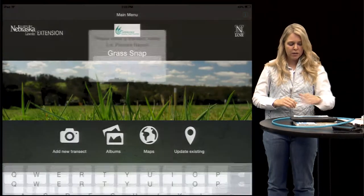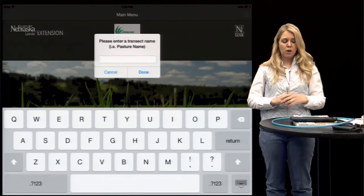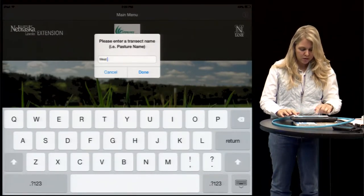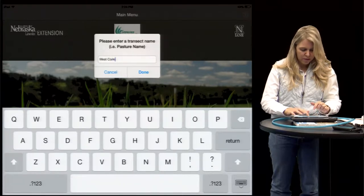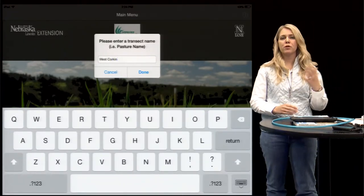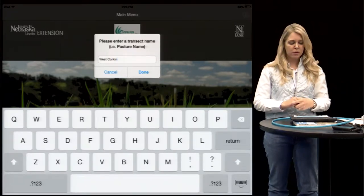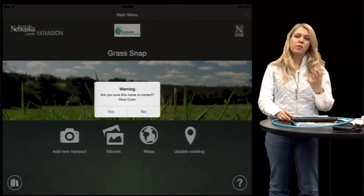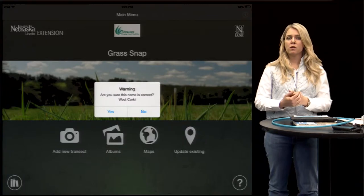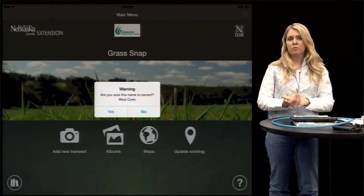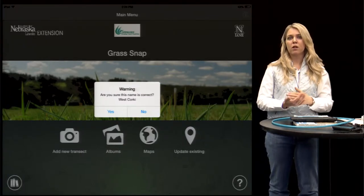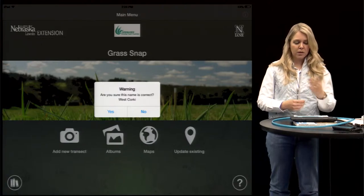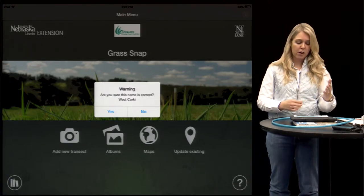If we go to 'Add a New Transect,' it's going to ask us for our pasture name. We'll put in 'West Corkin' as our pasture name. If you're using transects you could also enter that name as well. It's going to ask you if that pasture name is correct because this is going to be photo-stamped on all of your pictures and all of your data, so make sure it's correct — this is the name that's going to be used from here on out.